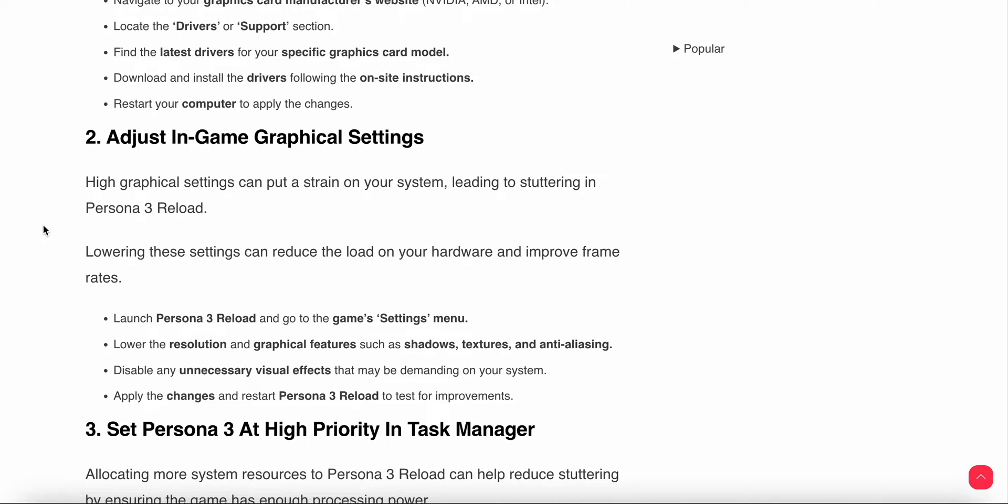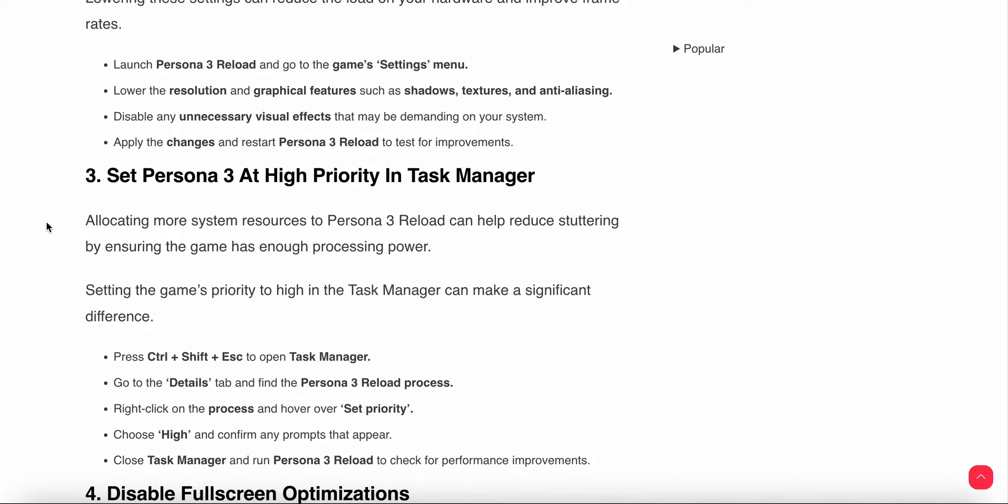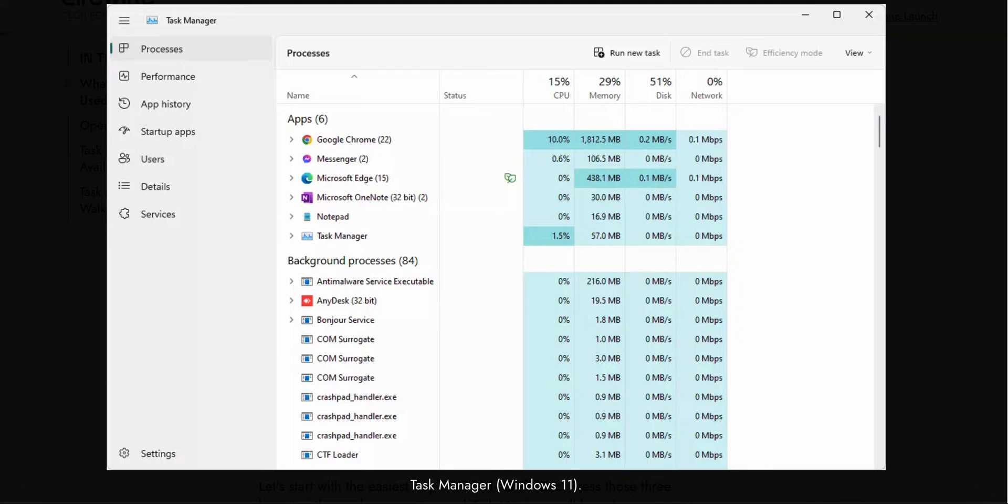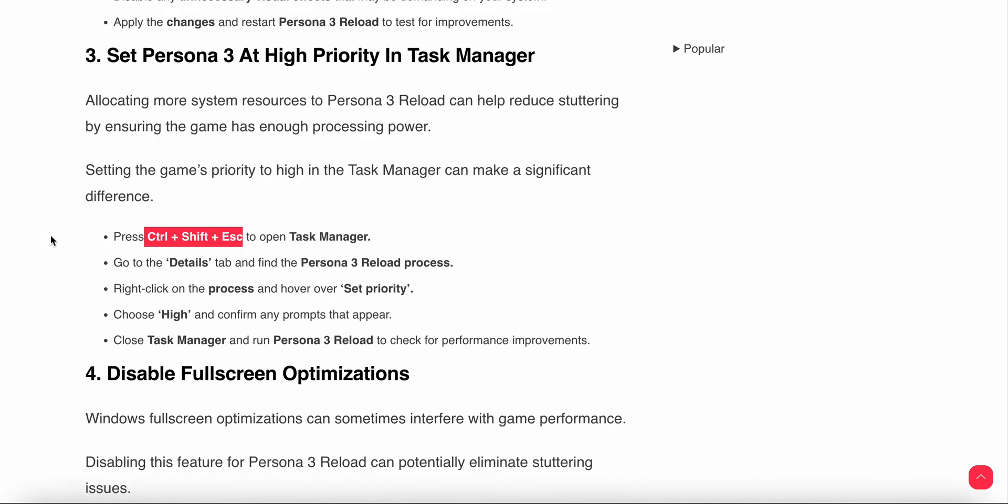Another thing is set Persona 3 as highest priority. High priority means the system will give priority to the game rather than other tasks. You can set it by going to Task Manager. Press Windows Shift Escape. This is your Task Manager in Windows. Right click on it and set priority. Go to Details, find Persona process, hover over it, set priority and choose High, then confirm.